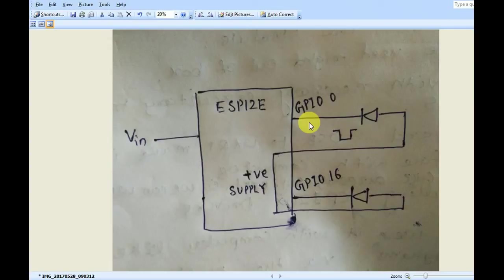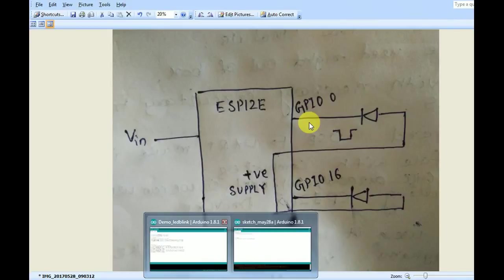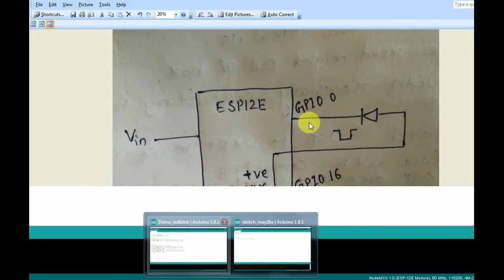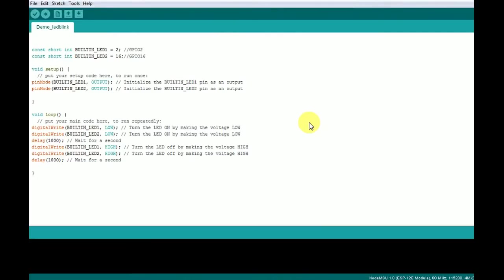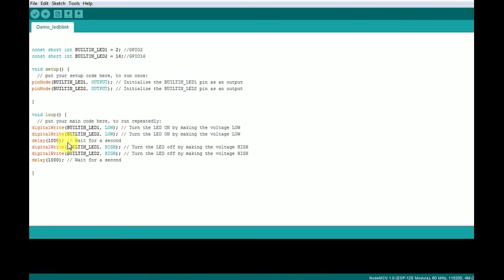This is the simple program which will be loaded into the WiFi module. I have provided a delay of one second. So what it will do, it will turn on, then after one second it will turn off, then turn on and turn off. It will be in loop.